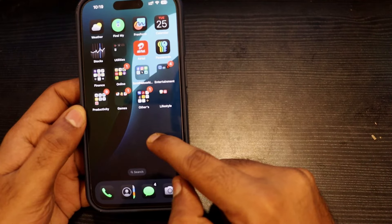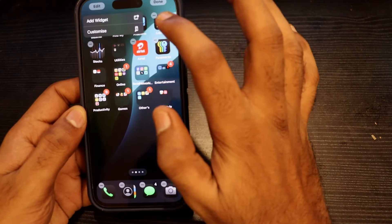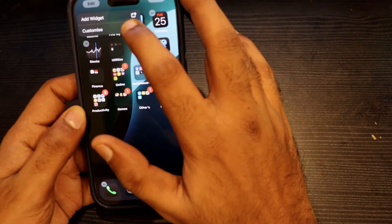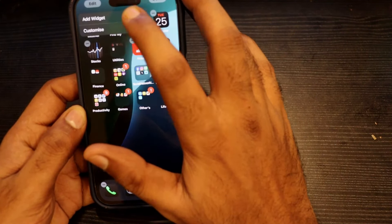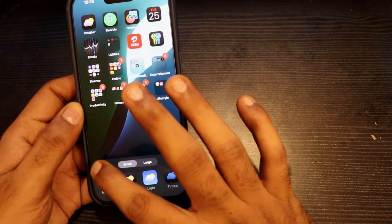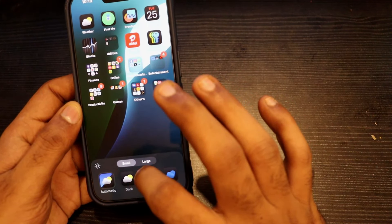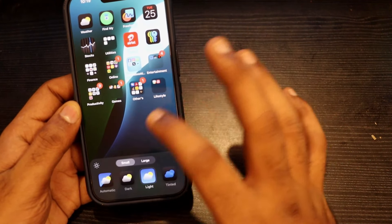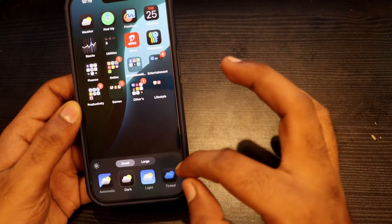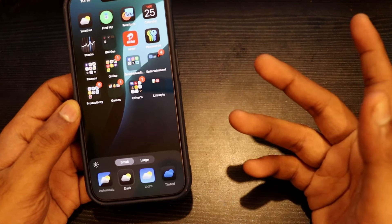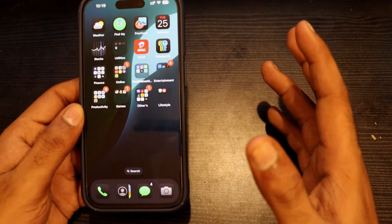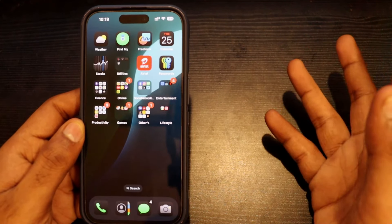If you have any changes in the customization option, you can change the app icon. Now you can see the sun icon automatically. If there are options available, you can see the tinted option as well.